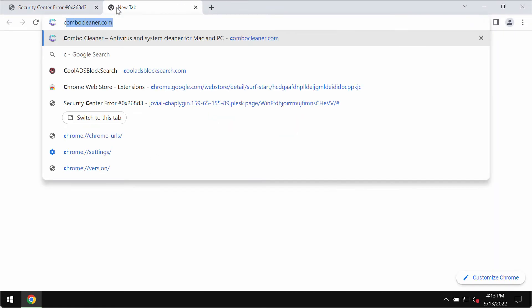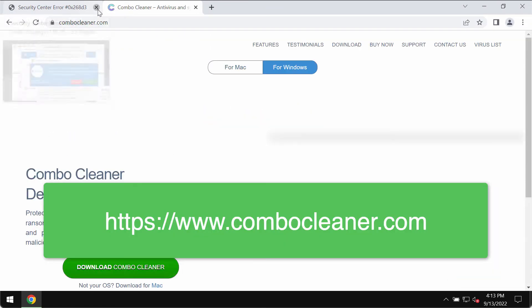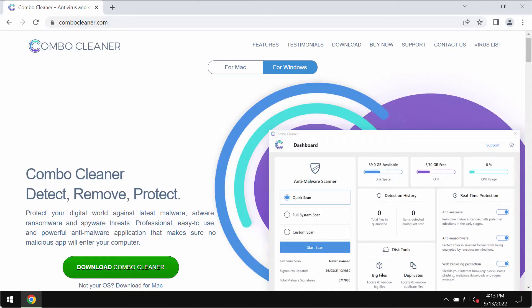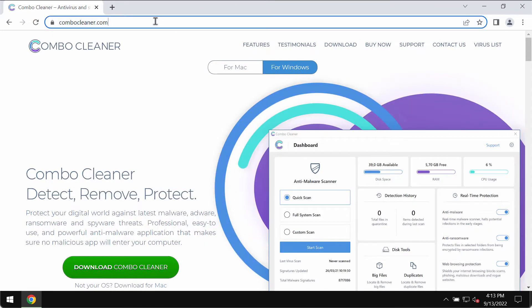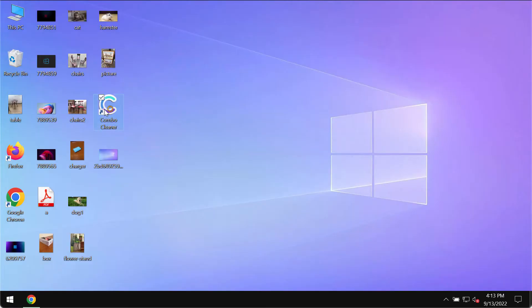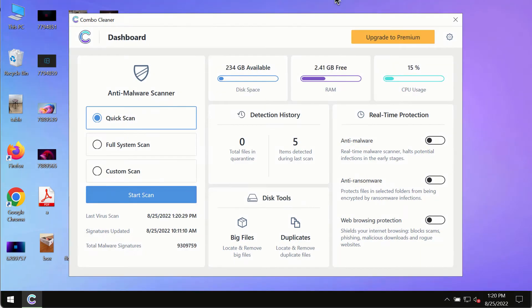We recommend you to scan your system with the help of ComboCleaner Antivirus, which you may get on the page ComboCleaner.com. Use this green download button, install the application and begin scanning your system with its help.